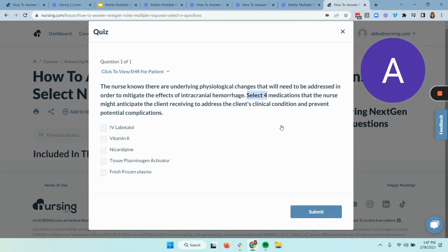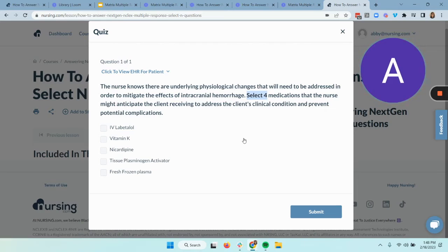We're going to select four that apply — not all, but four — in this multiple response question. Now we're talking about medications, so a couple of things we need to think about as we go through each choice individually: Is it indicated for this client scenario? Is it safe to give, or are there possible contraindications? And how does this medication work? To look at detailed pharmacology on each of these medications, make sure to check out the pharmacology course. We'll go through it together though.